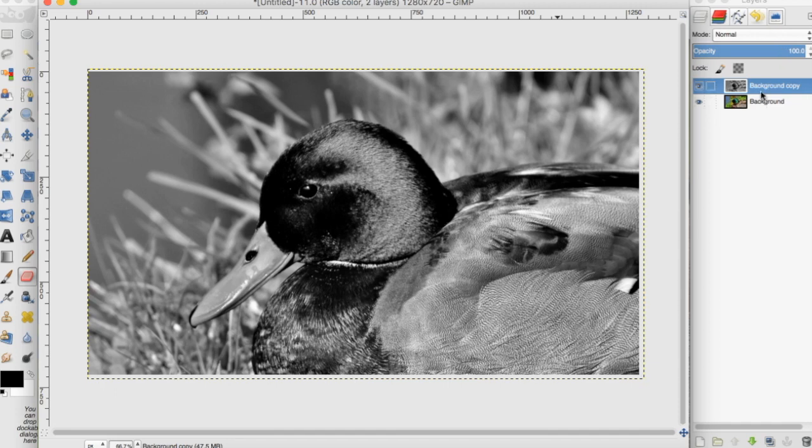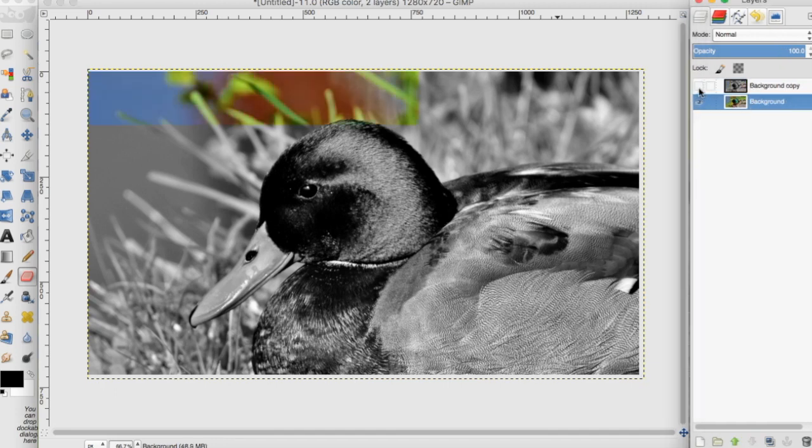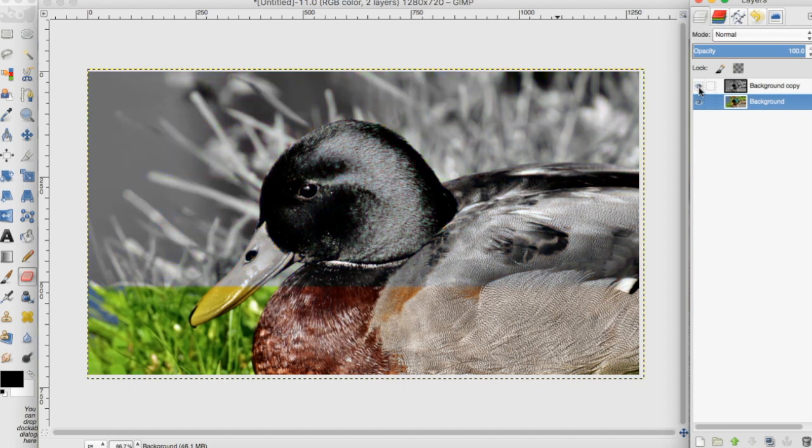I have two different layers: one full color image and one black and white image. The black and white image is on top of the color image.